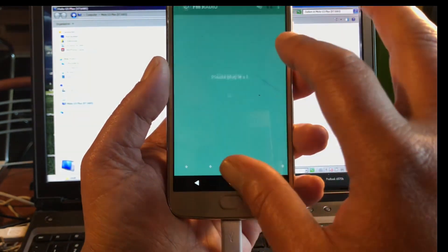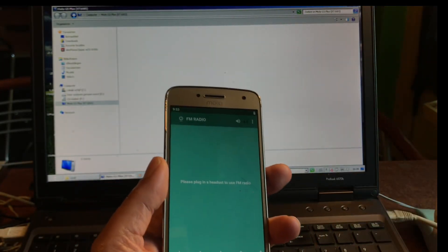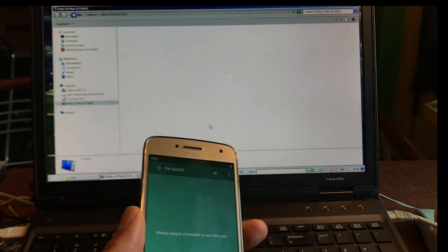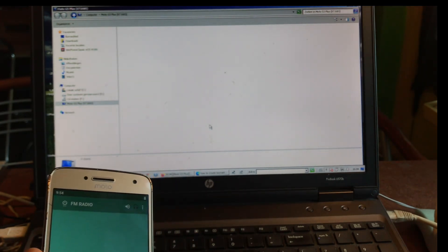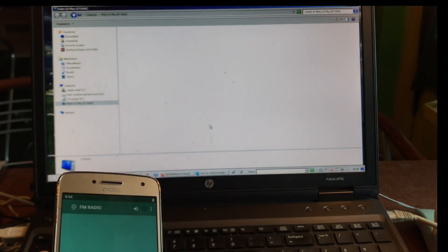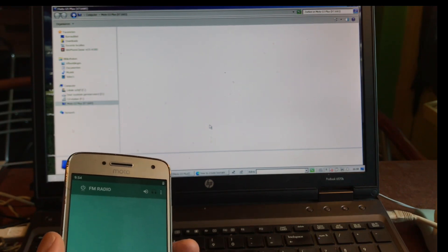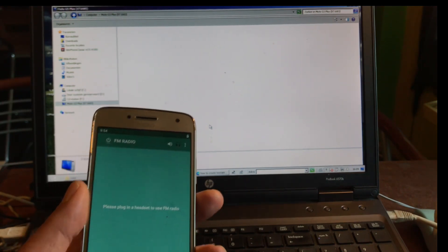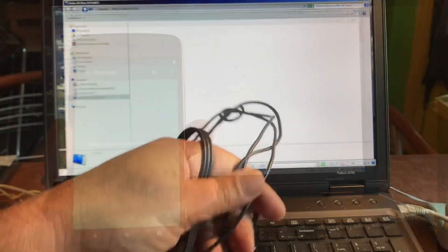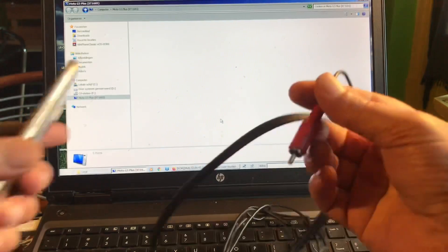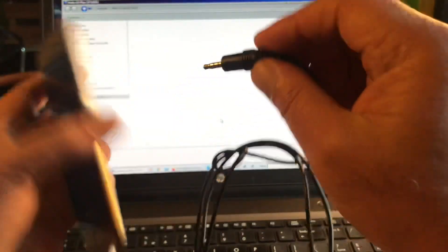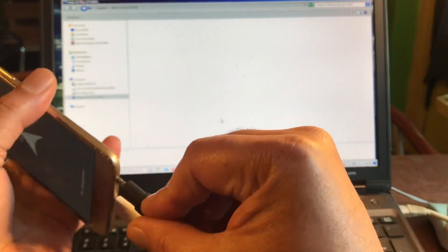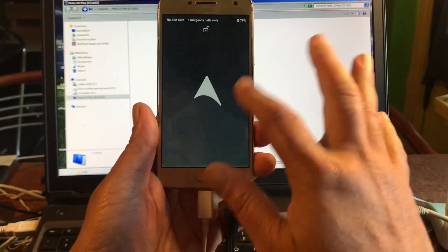FM radio, is it working? Let me see. Where is my cable? I have no cable here. Let me see. No, sorry. Let me find one. I found a cable. That should work.